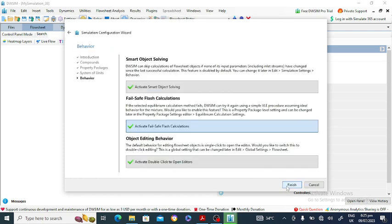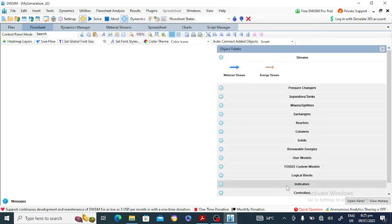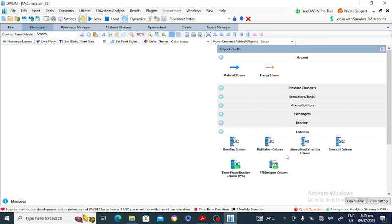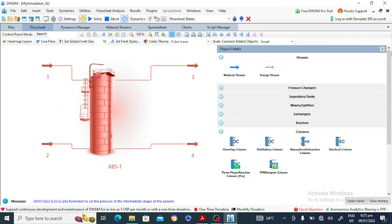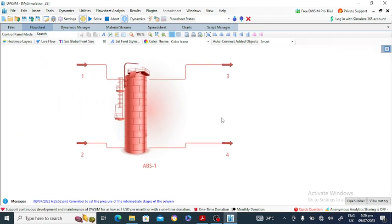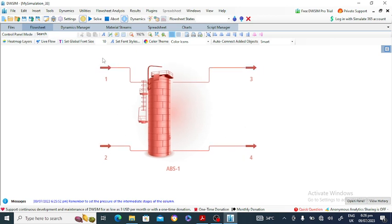Now go to the column section and select the absorber — this is the ChemSep absorption column. Click on the absorber and place it on the canvas. The pure water is entering from the top, the dirty nitrogen enters from the bottom side, the lean gas comes out from the top, and the rich water comes out from the bottom of the absorber.